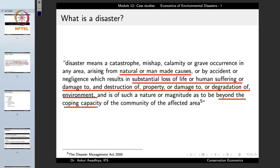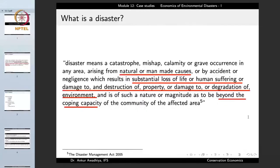A disaster is a grave occurrence in any area — it may occur because of natural causes or man-made causes. Good examples of natural disasters include floods, hurricanes, and volcanic eruptions. Good examples of man-made disasters are industrial accidents. Disasters may also be caused by accident or negligence. A common property of all disasters is substantial loss of life, human suffering, or damage and destruction of property or the environment.